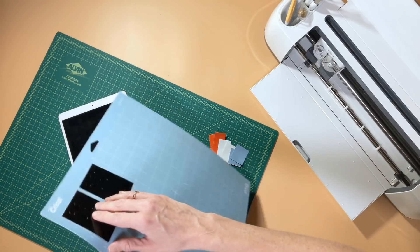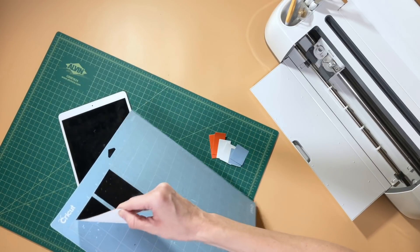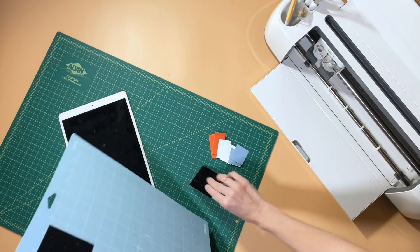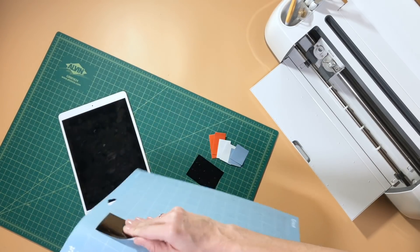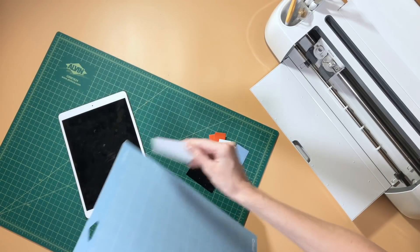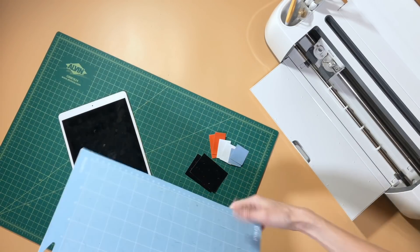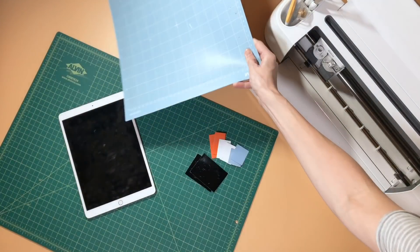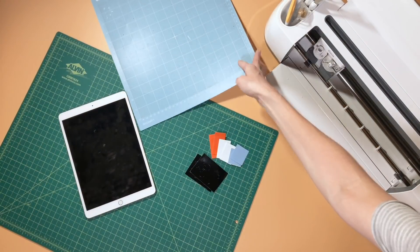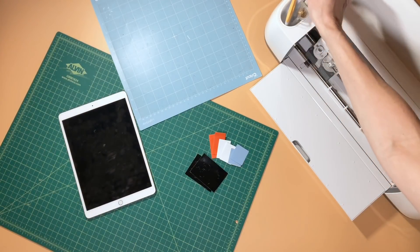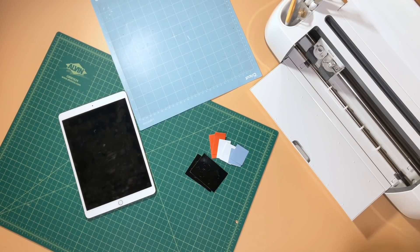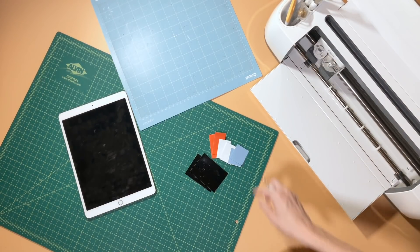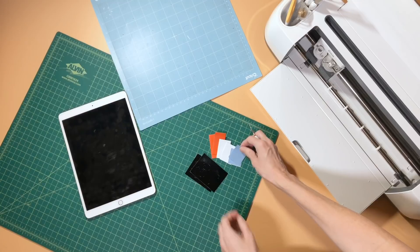So we've got all of our pieces here ready to go, and I've got my weeding tool, so we are ready to weed each of these pieces and have our cute little snowman ready to go.